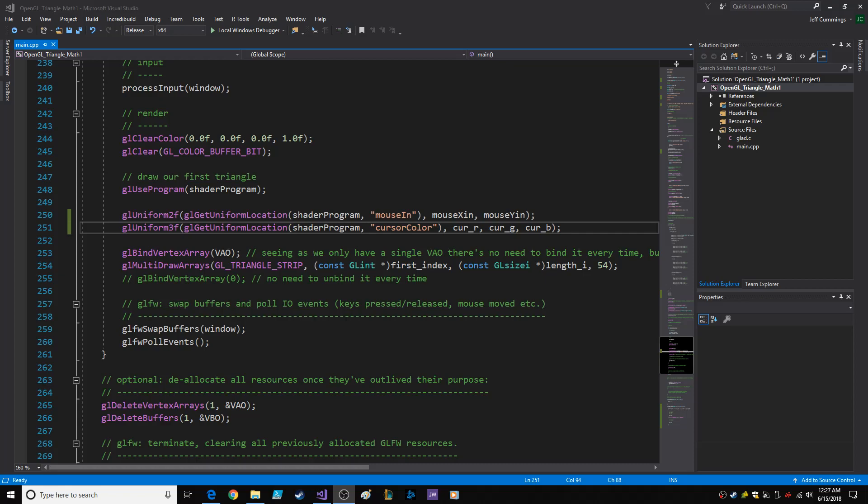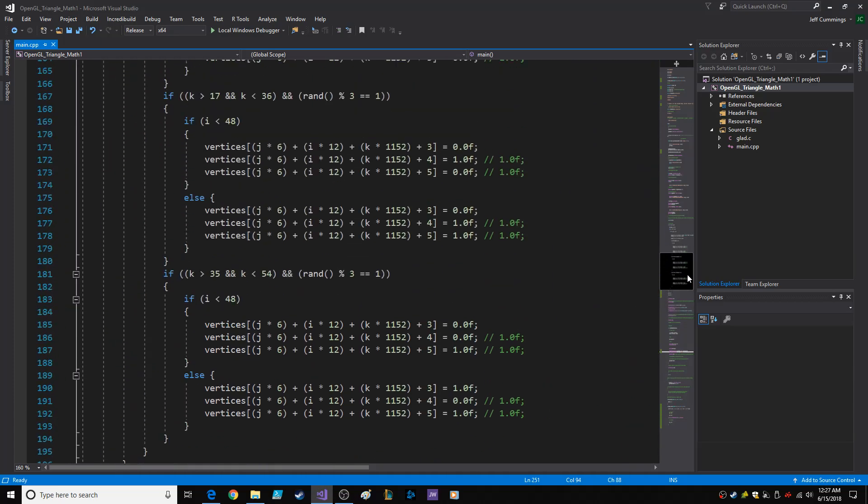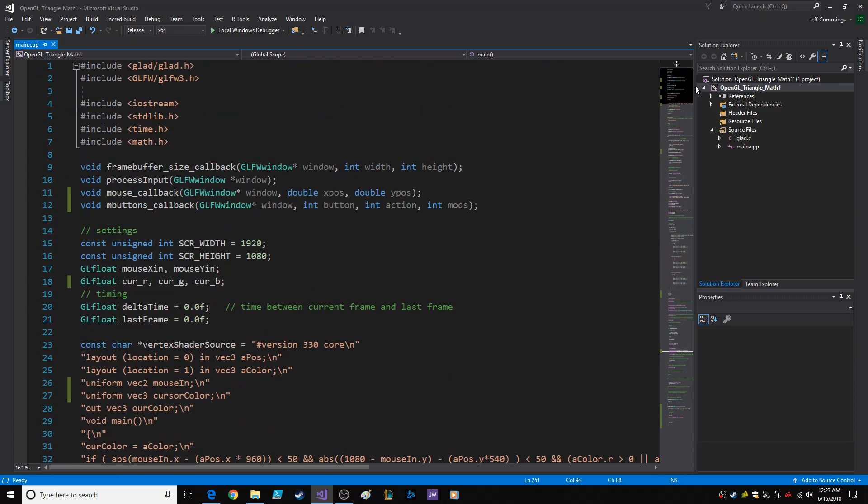Hey everybody, hello. I wanted to share with you all what I recently discovered about the mouse buttons. In order to get the mouse buttons to work in your program, you need a mouse buttons callback function.